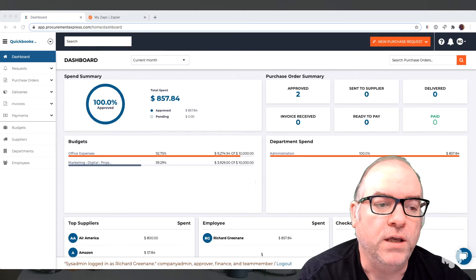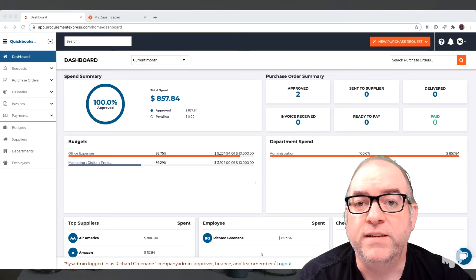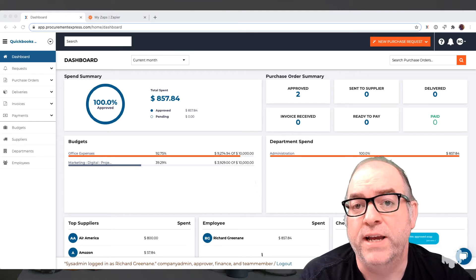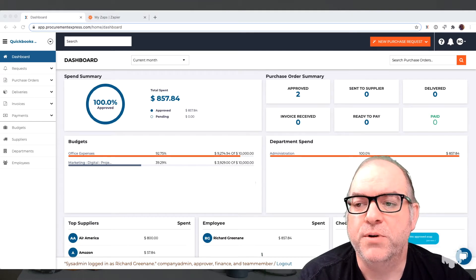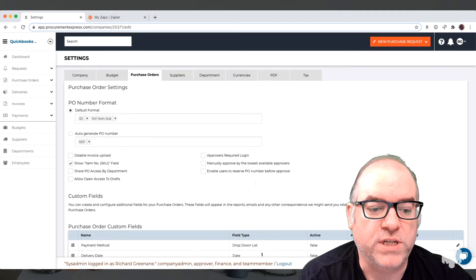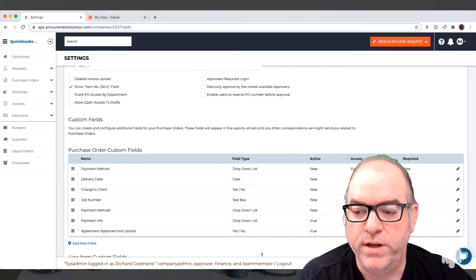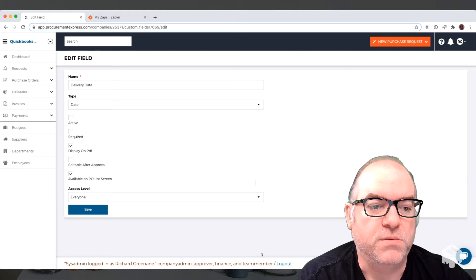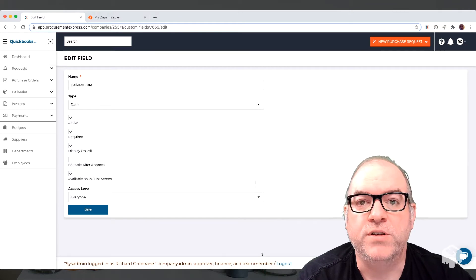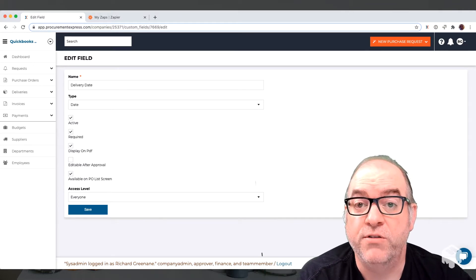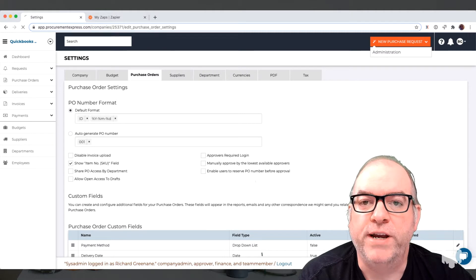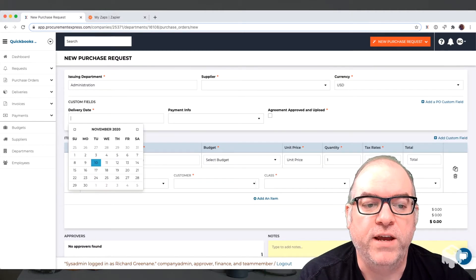We have our Procurement Express account here. What we want to do is we need a date — what date are we going to create that calendar item on? So we can go into Procurement Express and create a custom field. We'll call that 'delivery date.' We already have that one there, so we're going to make that active and make it a required field so that people have to fill it out every time. We'll create a calendar item against that delivery date. Now when we go in to create a purchase order, you can see that delivery date is there and ready.